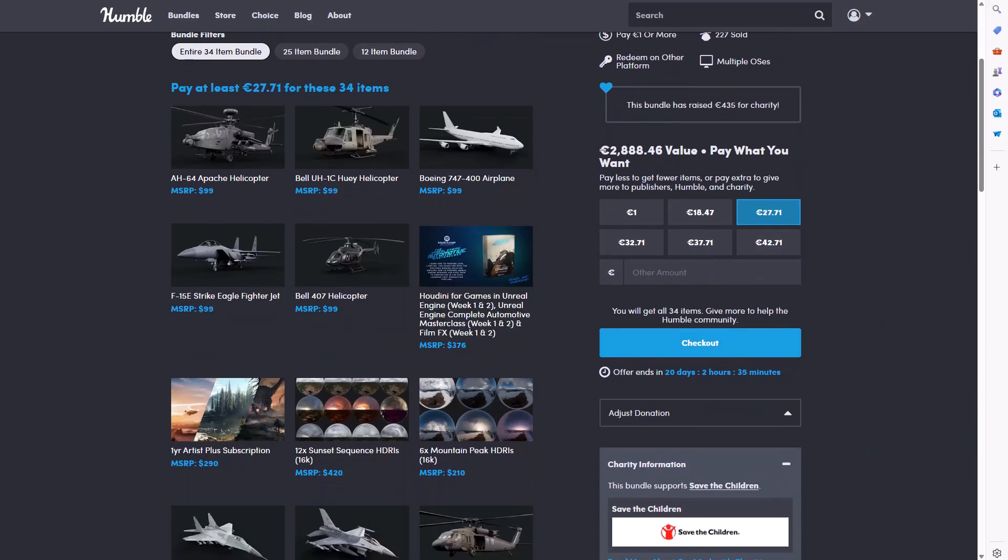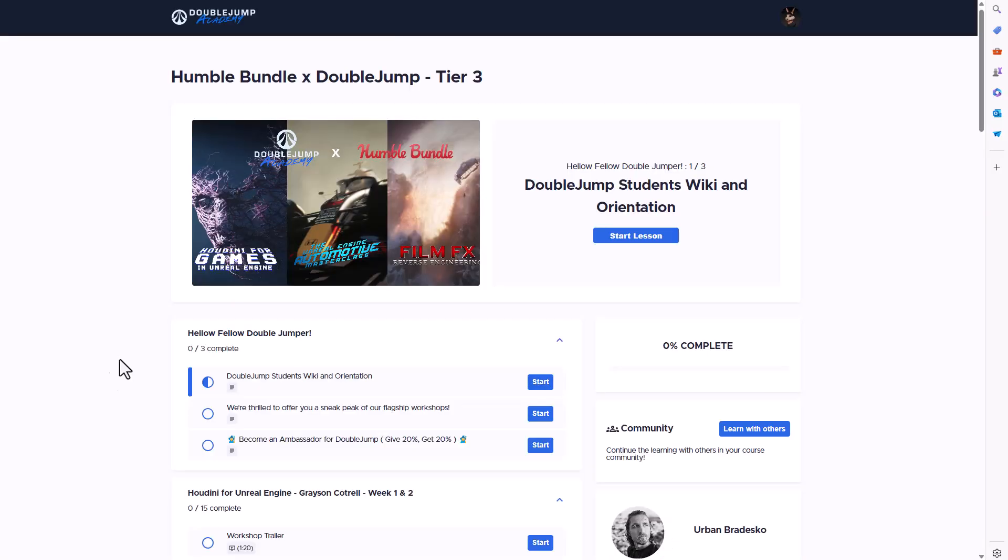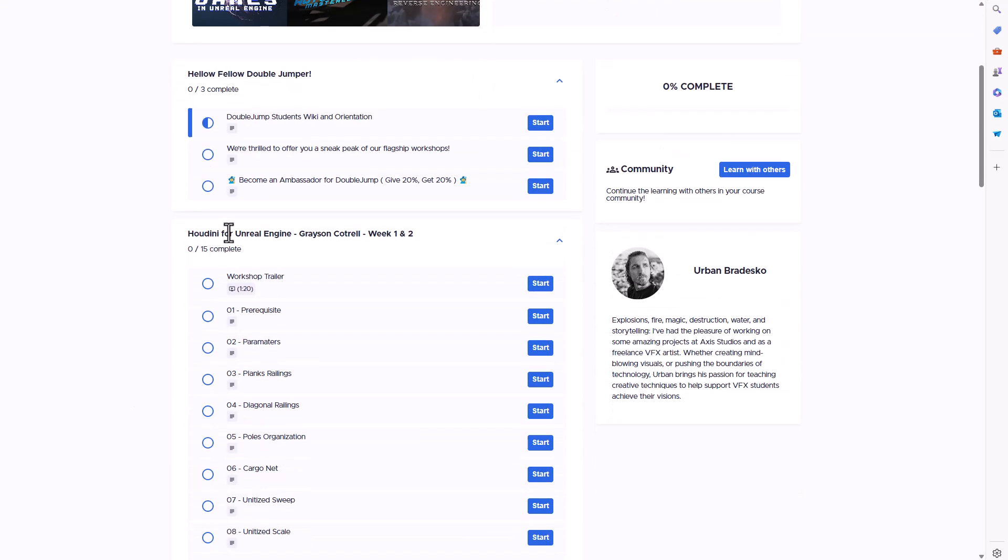The folks at Humble Bundle have partnered with these cool folks called Double Jump. Now I purchased all of these things myself and there are a couple of interesting nuggets, snippets and lots of quality things that you would be getting with this one.